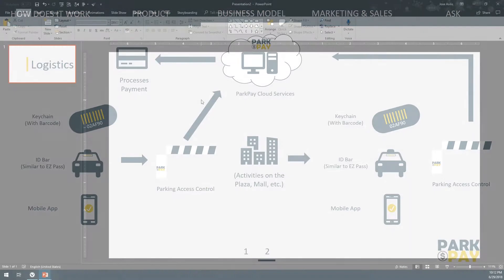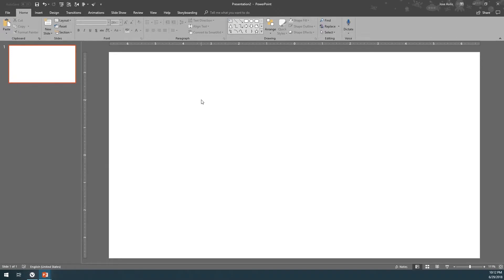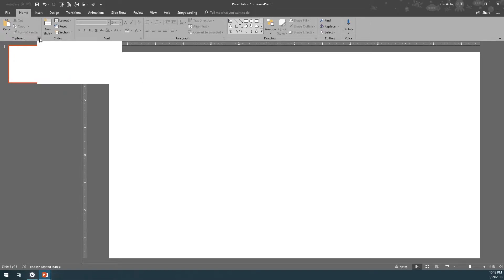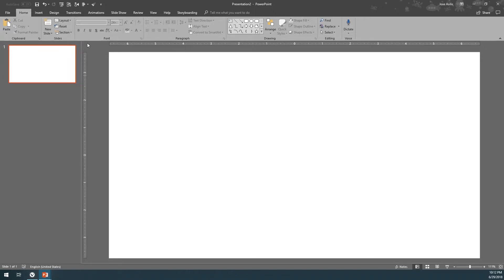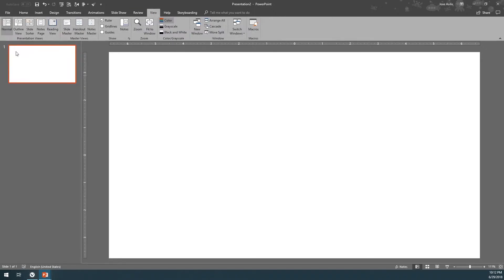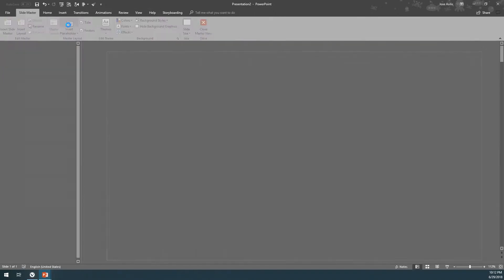This works in PowerPoint 2007 or newer and Office 365. So let's start by opening a blank PowerPoint slide, or just create a new slide from a previous project. We want to go here to View and Slide Master.